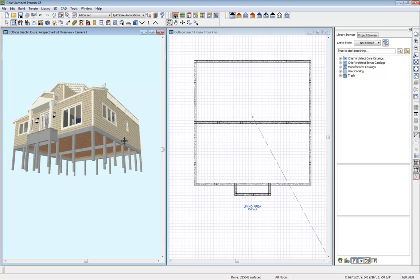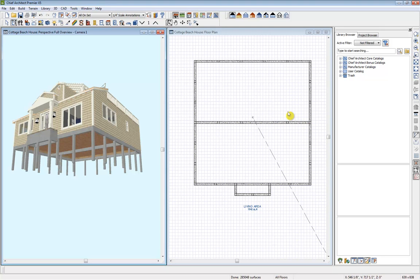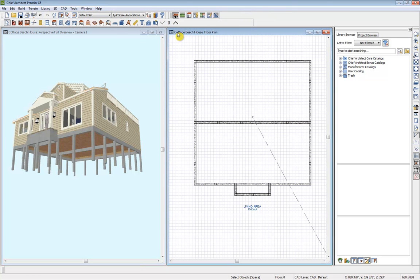So since we have created this foundation across the structure, I want to make sure our joists run accordingly. So I'm going to get back into my plan view here and get into my framing tools.